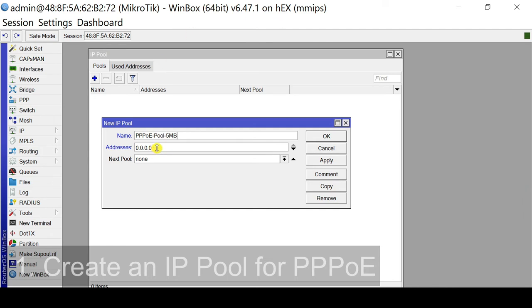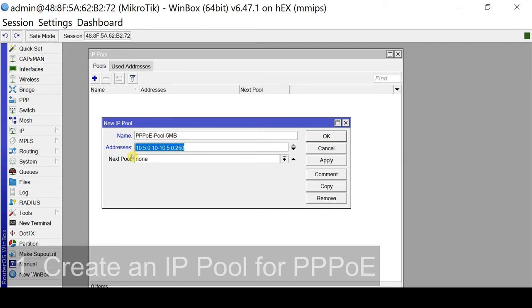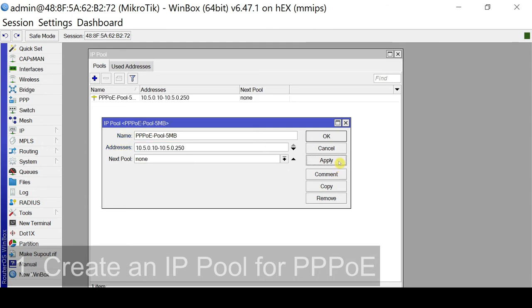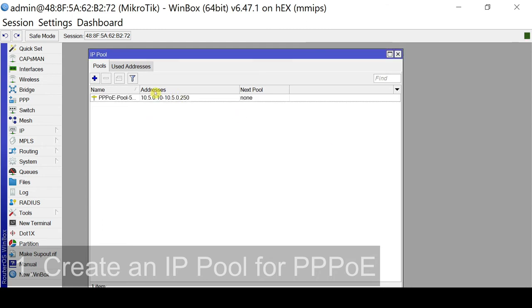So for our IP addresses, that will be the range for this pool. So we have 10.5.0.10 up to 10.5.0.250. So of course, we could have a bigger range. But again, this is for example purposes only. So we will click apply and we will click OK. OK, we have our first pool.